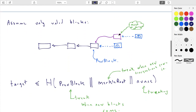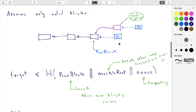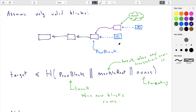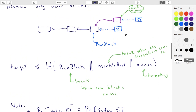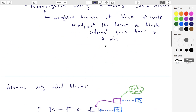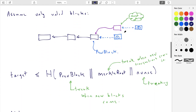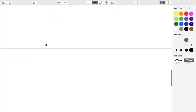Usually the only time forks arise is by chance — two people solve a block at roughly the same time, not maliciously competing. They each came up with a solution before hearing about the other's solution. Some miners end up on one chain and some on the other. Eventually by chance one chain becomes longer, and for these exact arguments, everybody should switch to the longest chain. There's no reason not to switch once you've established what the longest chain is.